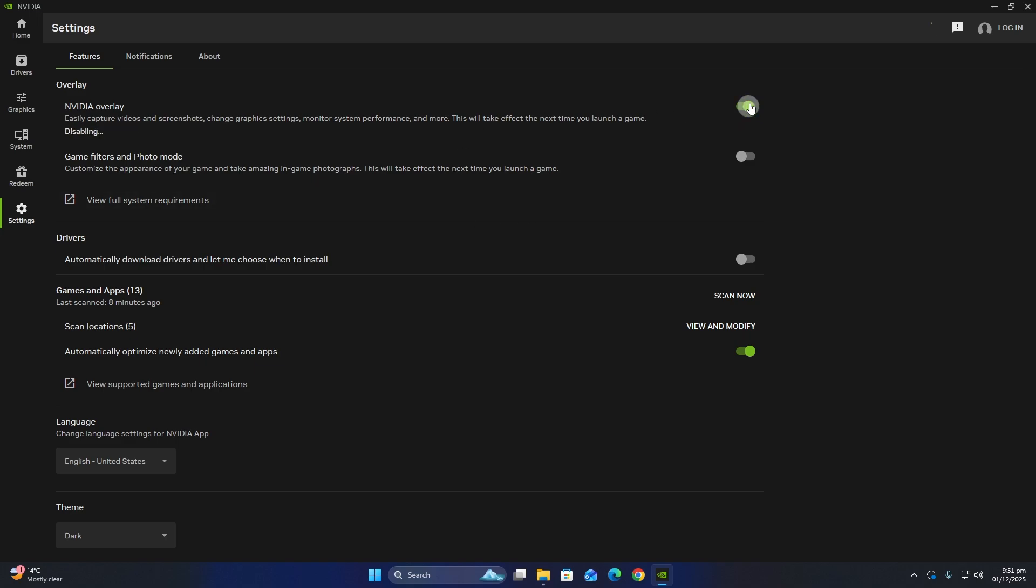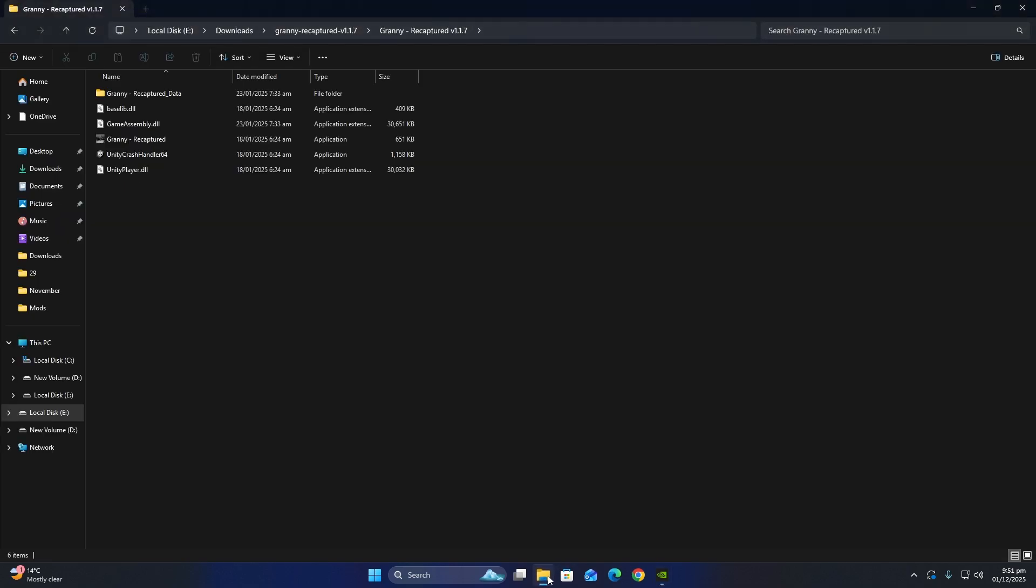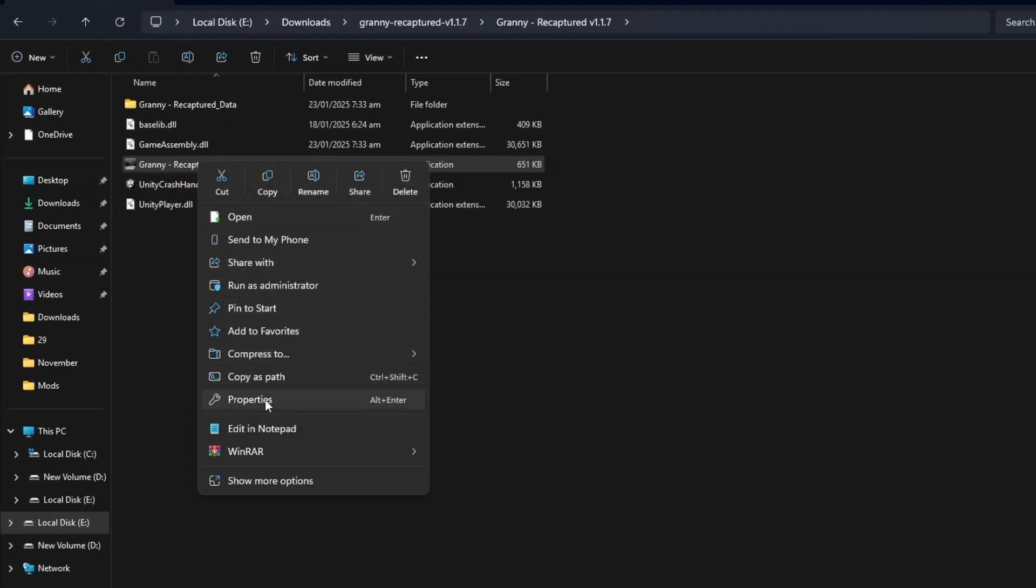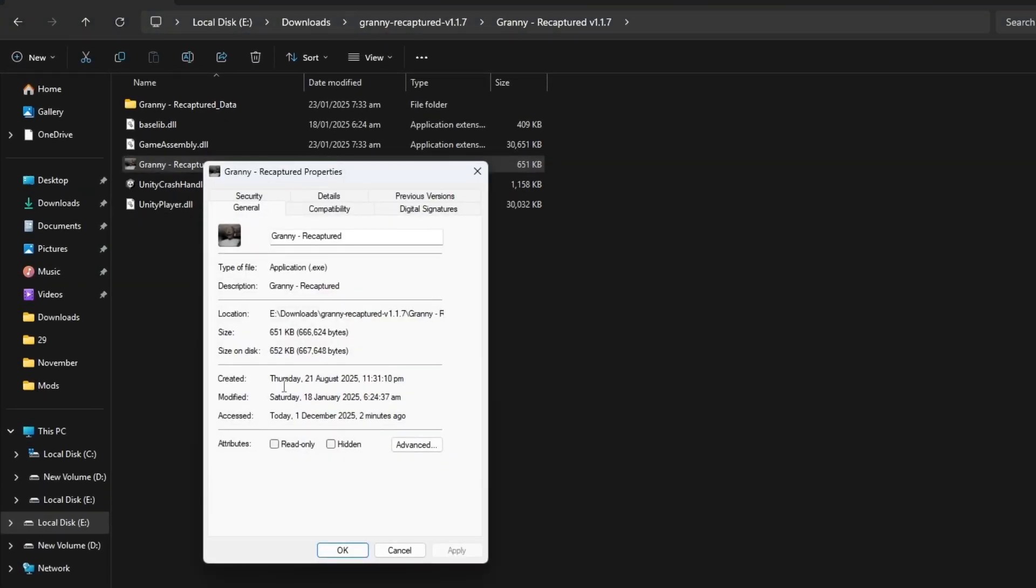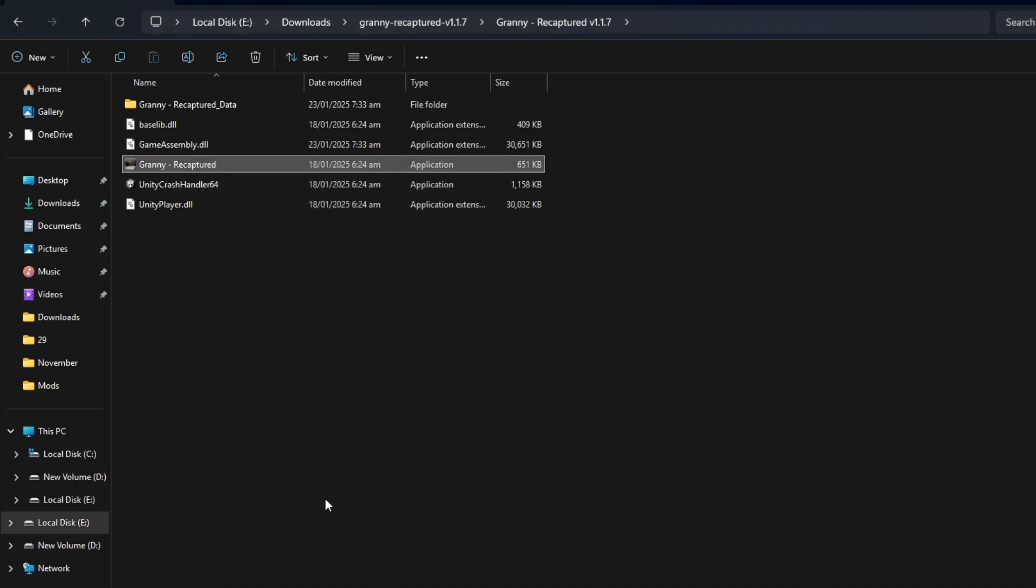The next step is to try compatibility mode. Right-click on the game Executable and select Properties. Go to the Compatibility tab and choose either Windows 7 or Windows 8. Apply the changes and then run the game.